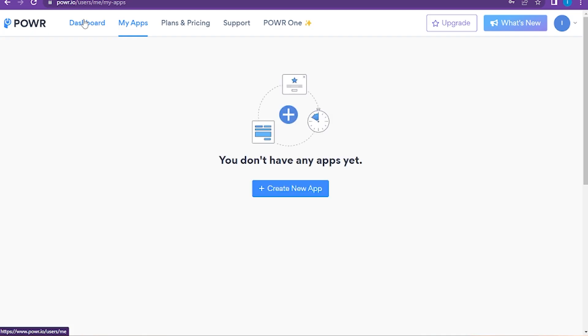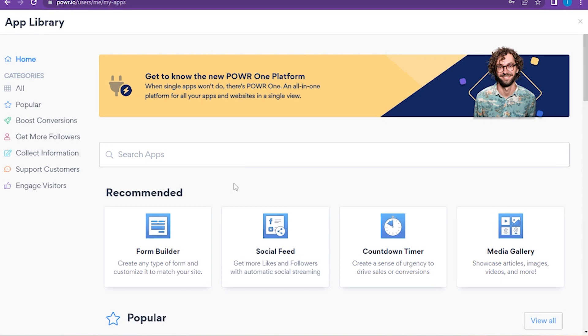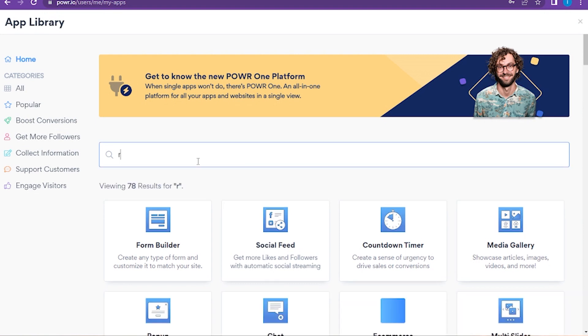And here you have to create the new app. Now you have to go on the search bar and here you have to search for the review and click on the Product Reviews.